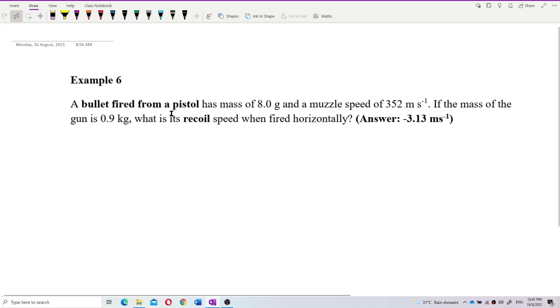A bullet fired from a pistol has mass 8 grams and a muzzle speed of 352 meters per second. If the mass of the gun is 0.9 kilogram, what is its recoil speed when fired horizontally?